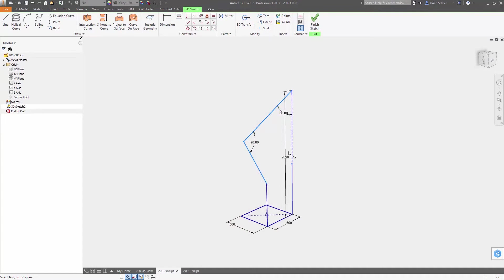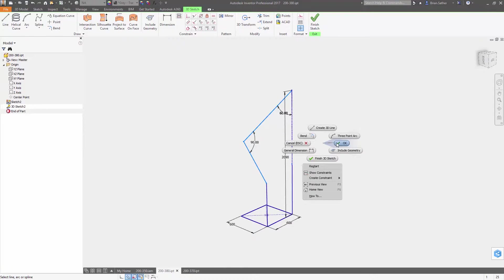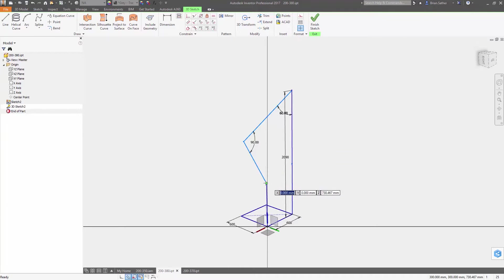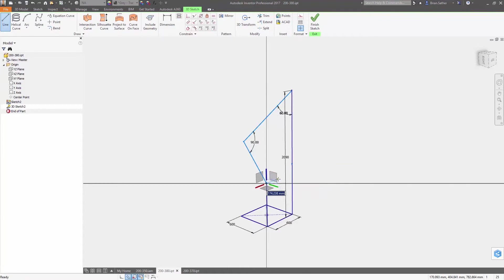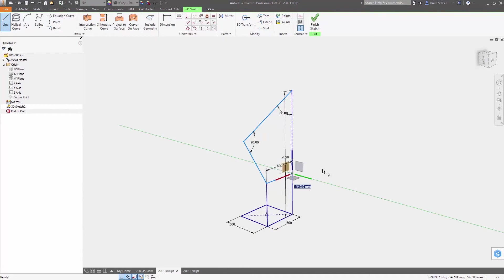Dynamic dimensioning is also now supported in 3D sketch mode, so you can define the exact value for each dimension as you sketch.